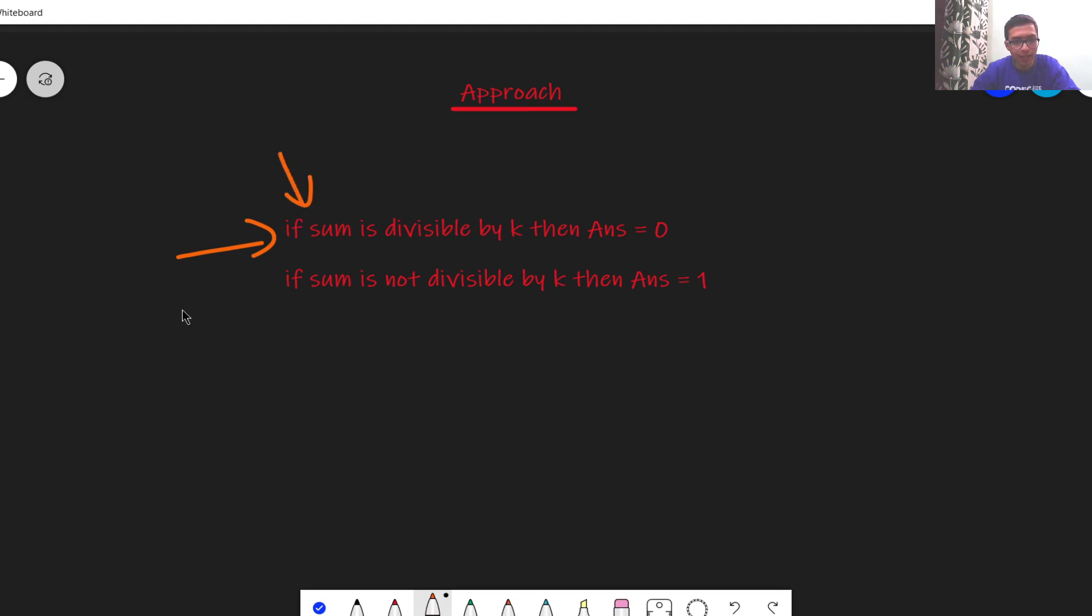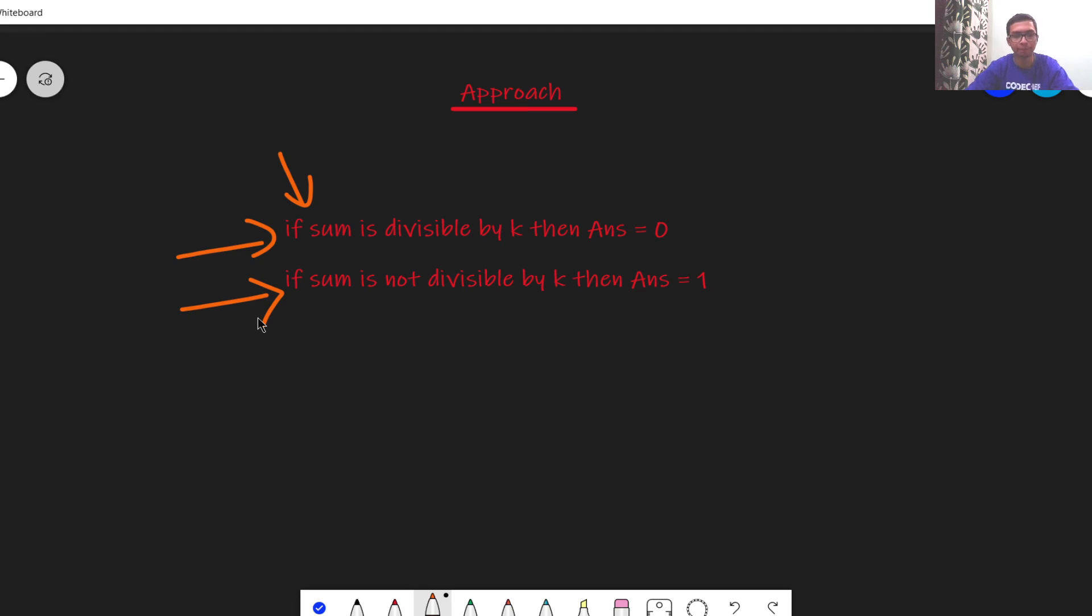This part is very easy to understand and we need not see any proof for this. Let us try and prove the second condition. You can skip this part if you want, the timestamps are given in the description.